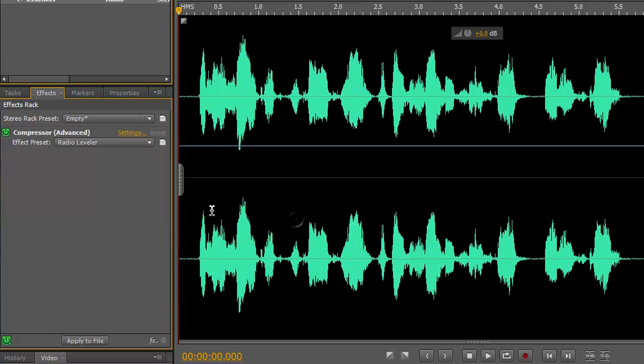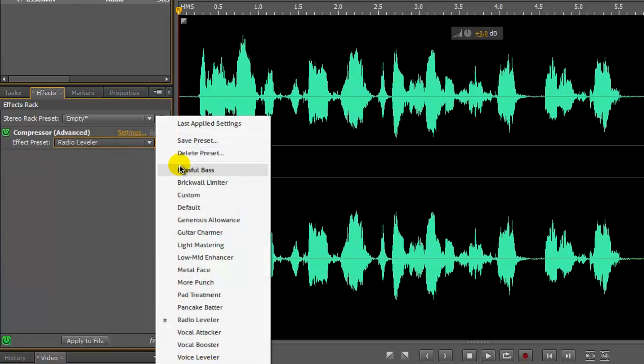You can use any of these compressors, and it's probably going to vary from microphone to microphone. I use voice thickener most of the time.